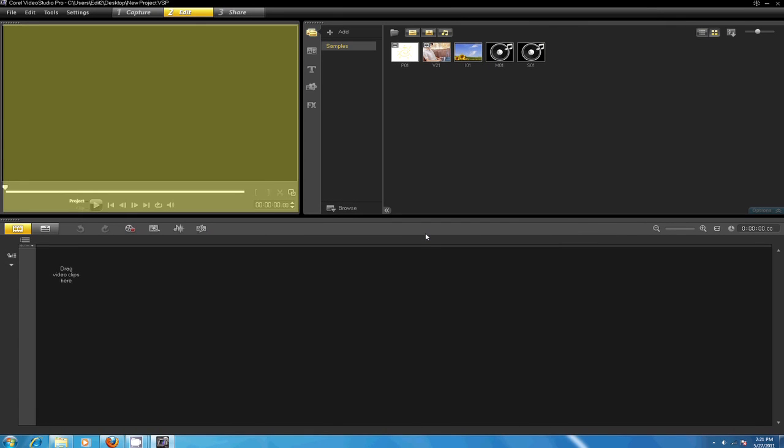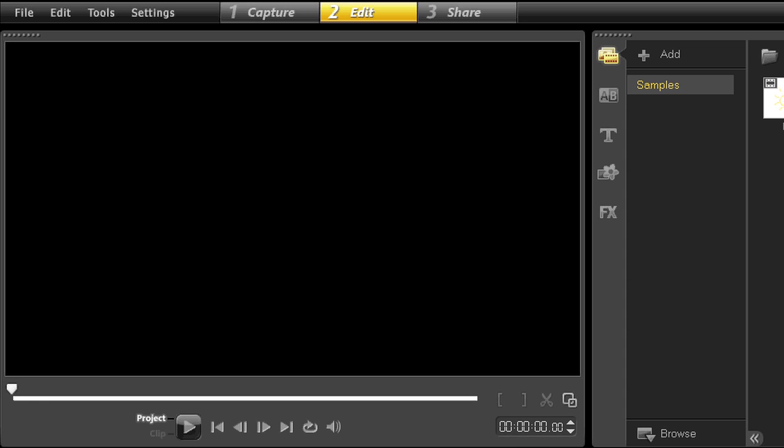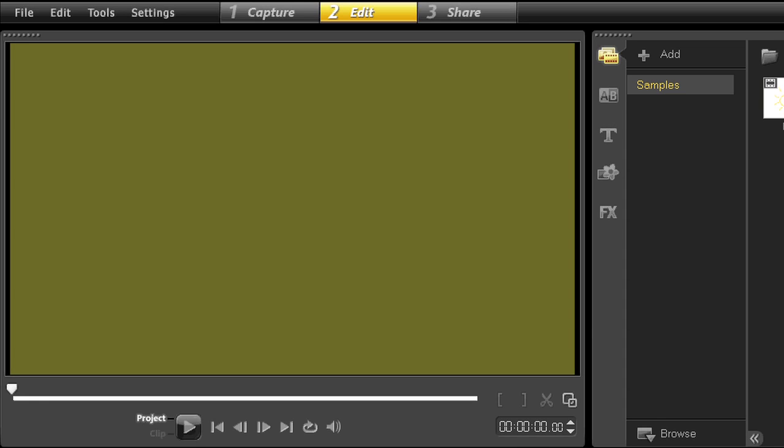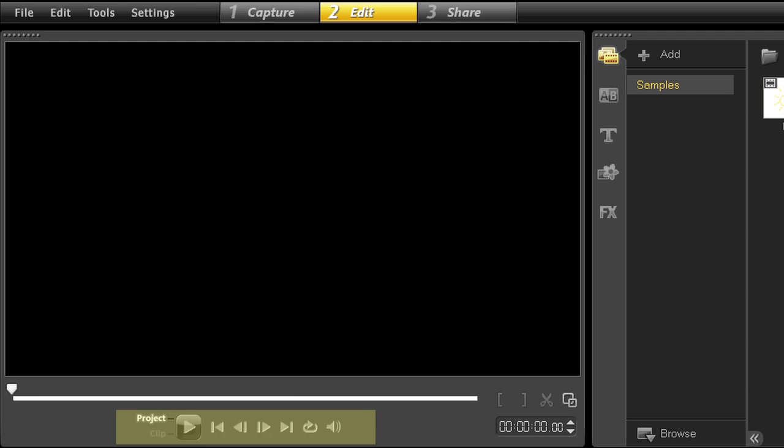Below the menu bar is the player panel. This is where you'll preview both your raw footage and your edited movie. This window also acts as a preview window and device control when you're in the capture button.